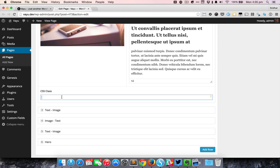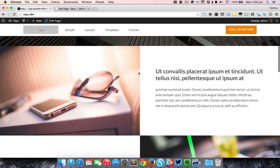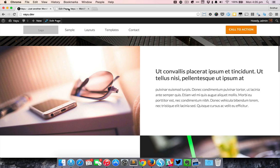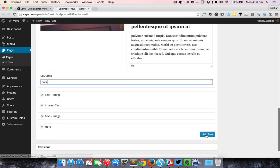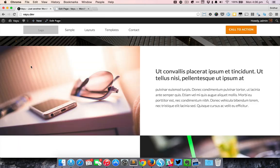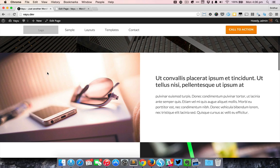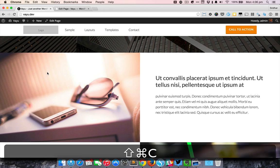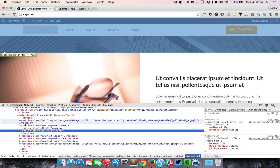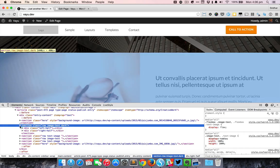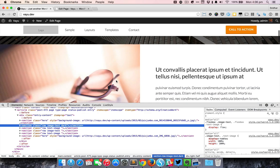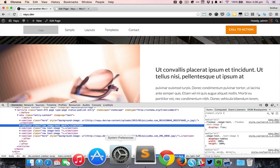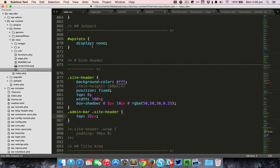For example, let's say that I want this particular section to have a dark background, so I can just give it a class called dark and update the page. If I take a look at the HTML you can see that that section now has an additional class that you have entered in the backend called dark. Currently there is no CSS class but you could always define your own CSS class.